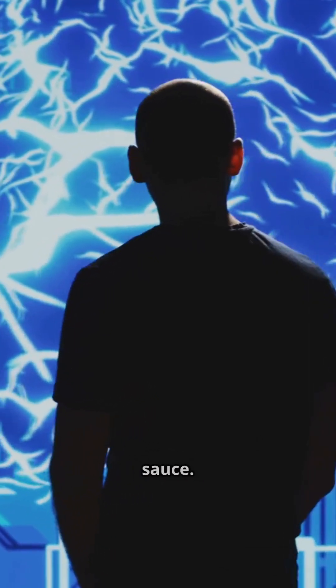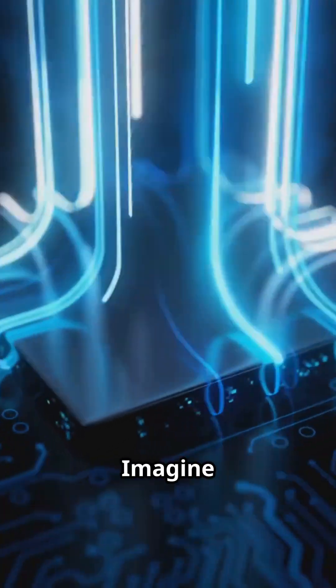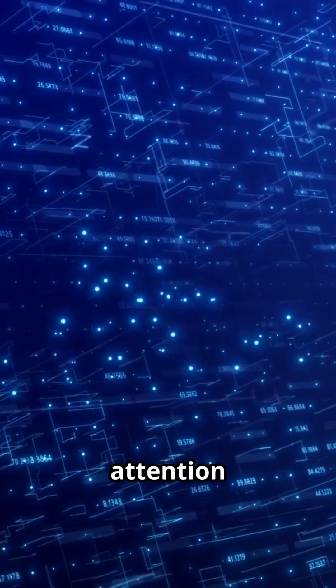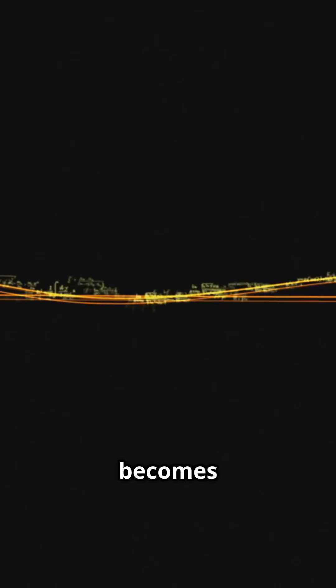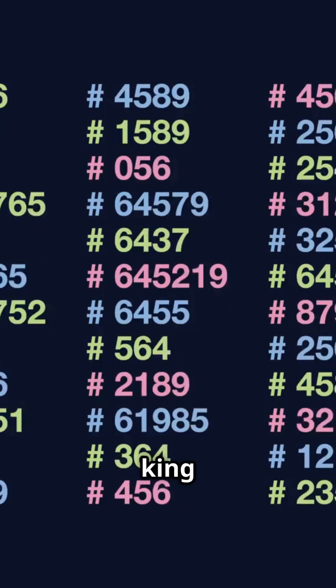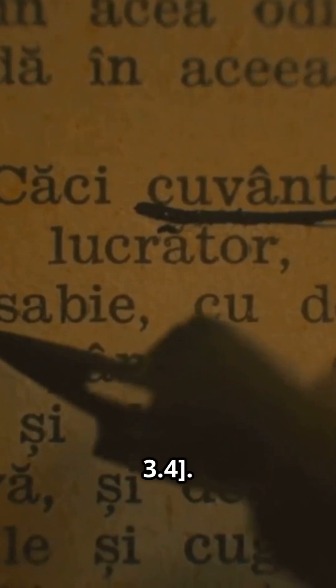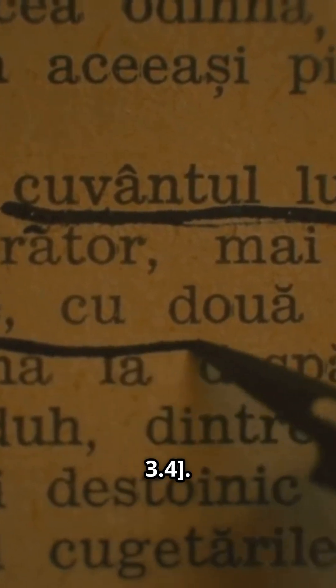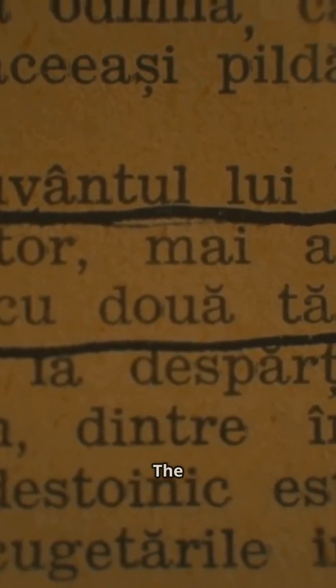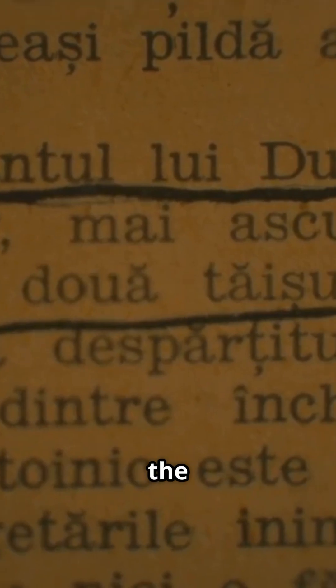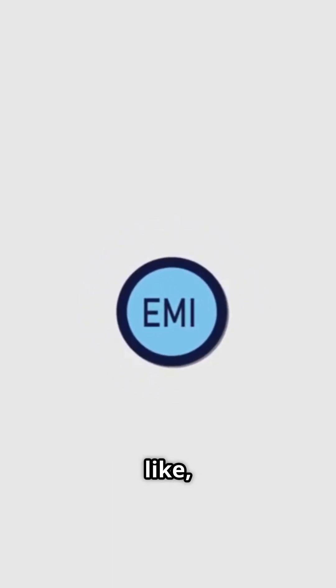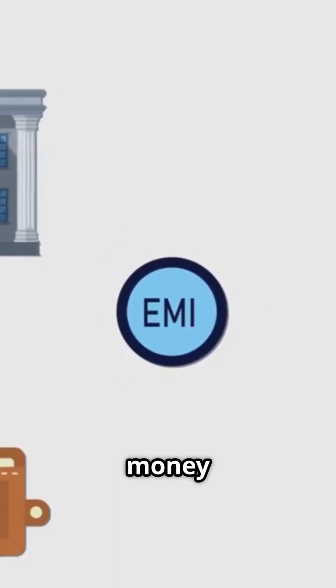Now the secret sauce. Imagine a giant math machine with layers called attention heads. Step one: each token becomes a unique set of numbers, like King might become 0.2, -1.7, 3.4. Next, the model scans the whole sentence to find meaning, like is bank about money or a river?